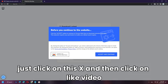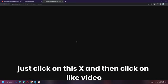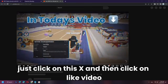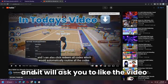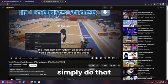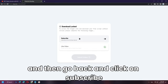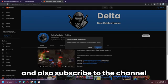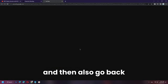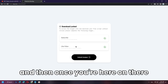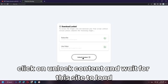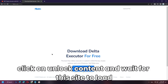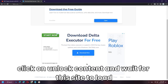If a prompt appears, click the X to close it, then click Like Video — it will ask you to like the video. Do that, then go back and click Subscribe to the channel. Once done, click on Unlock Content and wait for the site to load.